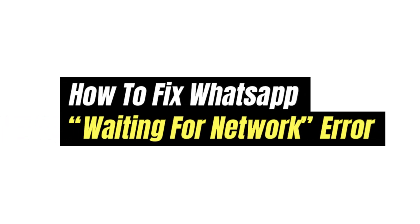Hello and welcome to our new video. Today, I'll show you how to fix WhatsApp not connecting to the Internet or the Waiting for Network error. Let's get started.